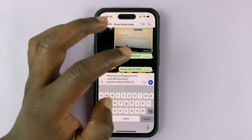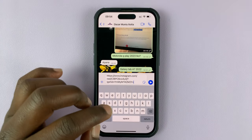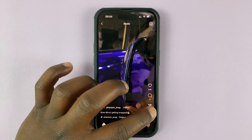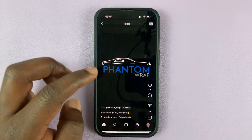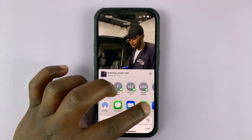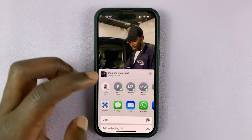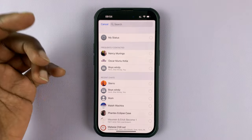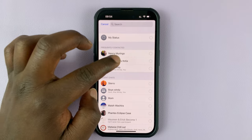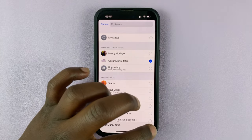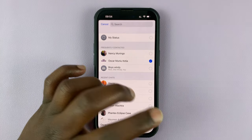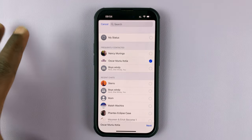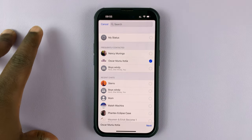That's one way of doing it. Another way is tapping on the three dots and selecting Share, then tapping on WhatsApp. It's going to launch WhatsApp, and you can directly select the person you want to share with, tap on Next, and it will share the link with them.